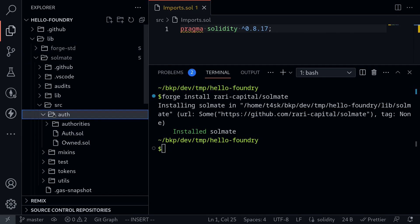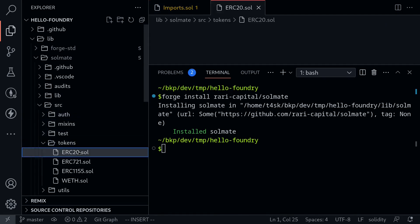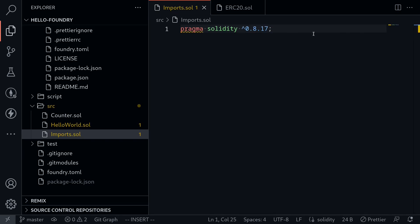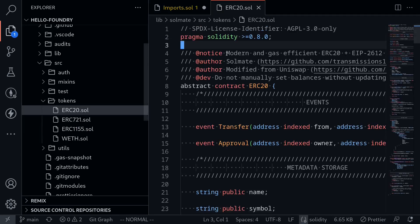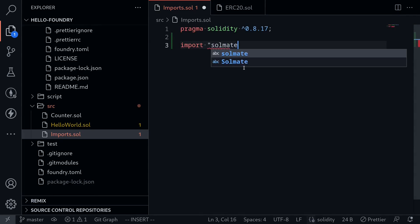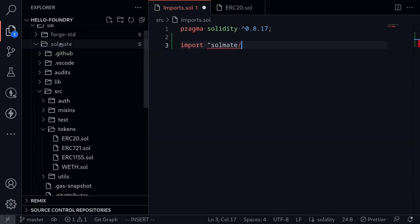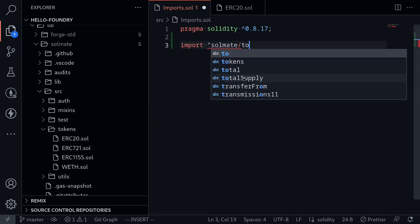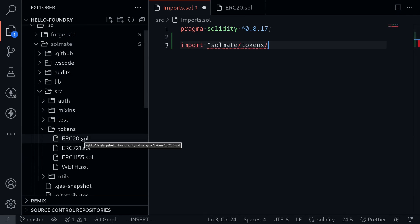For our example, let's try building an ERC-20 contract. What we're going to import is under source, tokens, the ERC-20 contract. Here I have a Solidity file called imports.sol, and inside here I'm going to import the ERC-20 contract from Solmate. I'll type: import "solmate/" and then navigate to tokens slash ERC-20.sol.